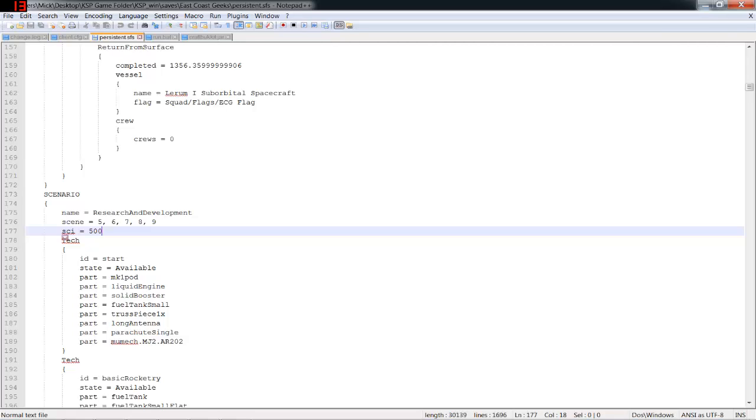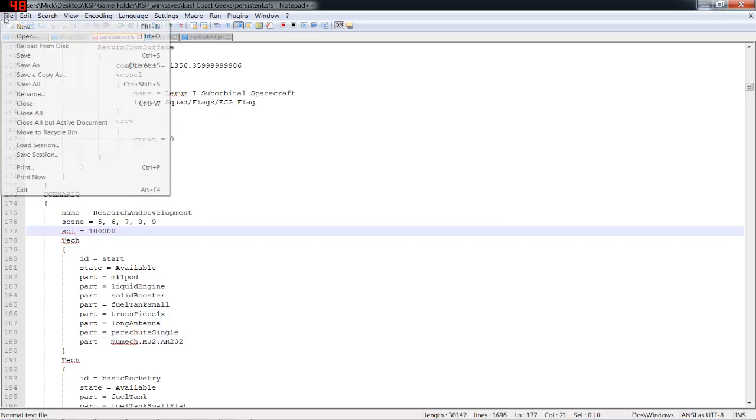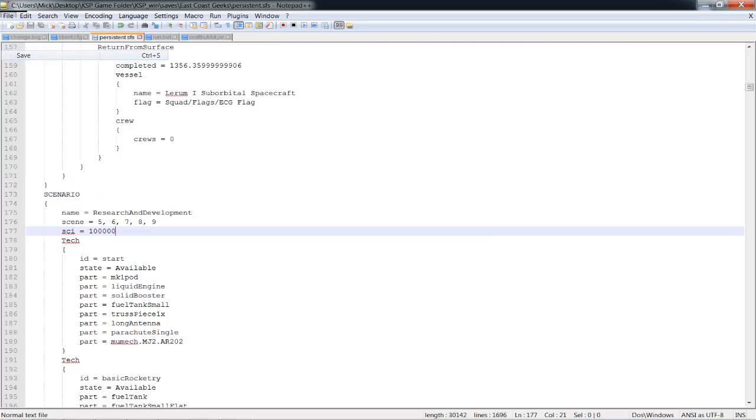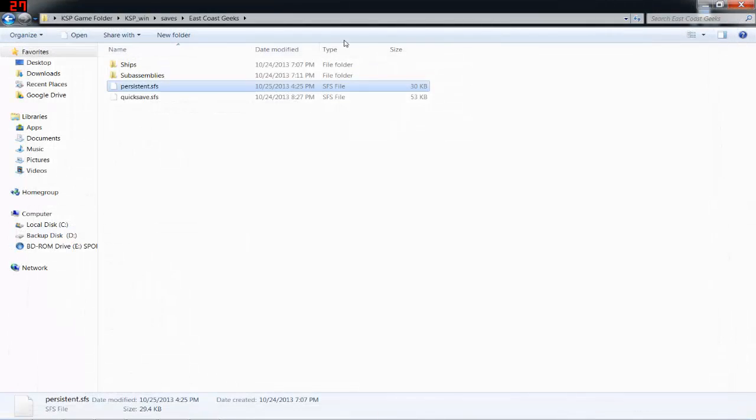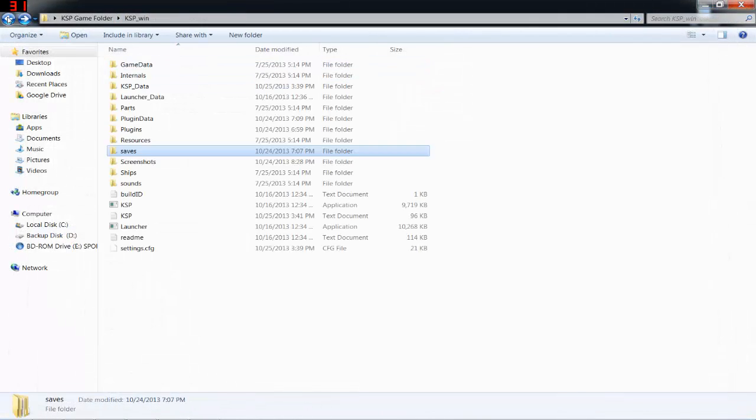line 177, and you'll see 'science'. I have it set for 500 right now, but you could set it for 100,000 if you wanted. Then go to file and save, exit this, and we'll go ahead and start